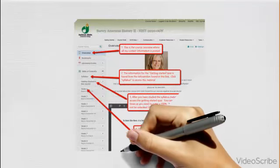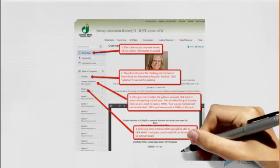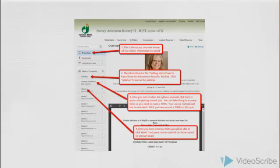There is an overview that gives my contact information. You also need to get started in this course by going to the syllabus link here. All of the material on the Getting Started quiz will be from the syllabus link. After you have read all the material on the syllabus link, please go to the Getting Started section of this course.